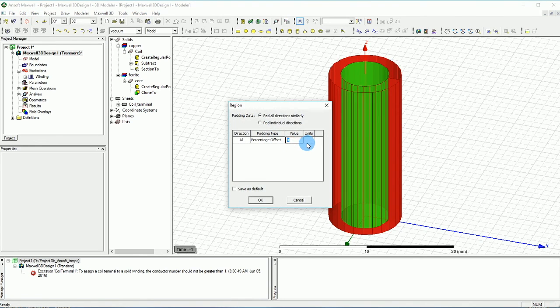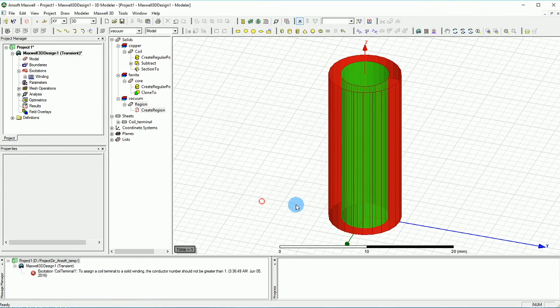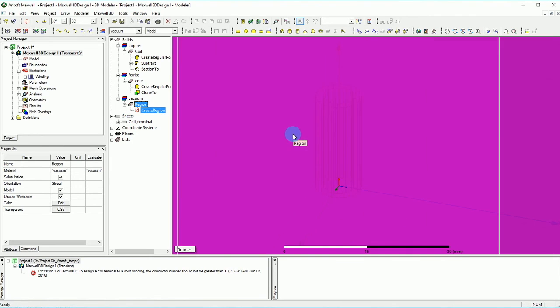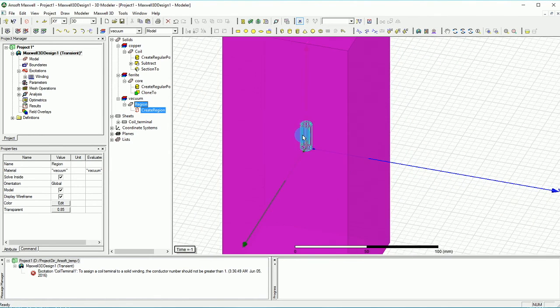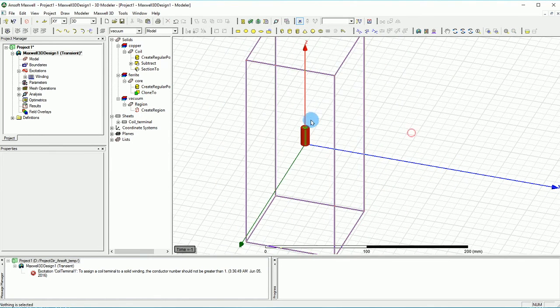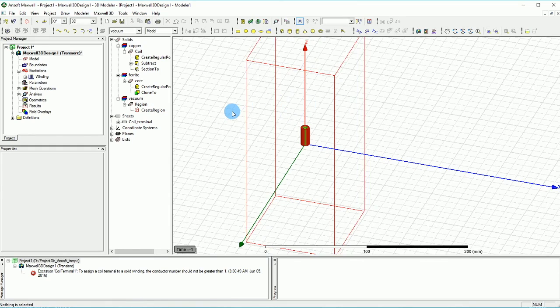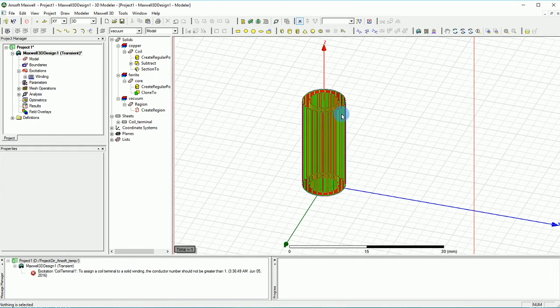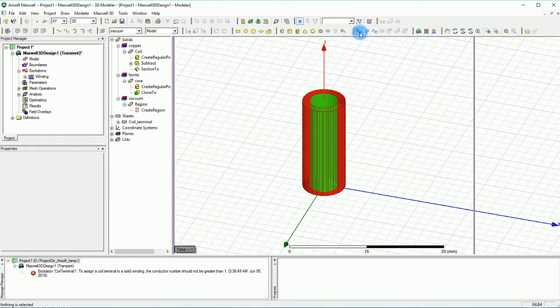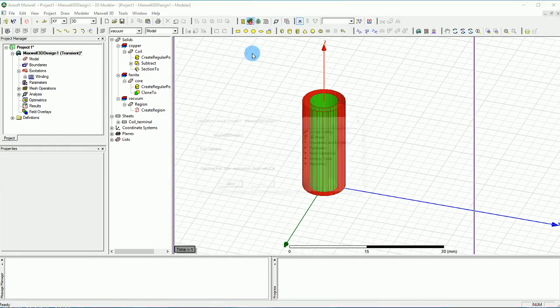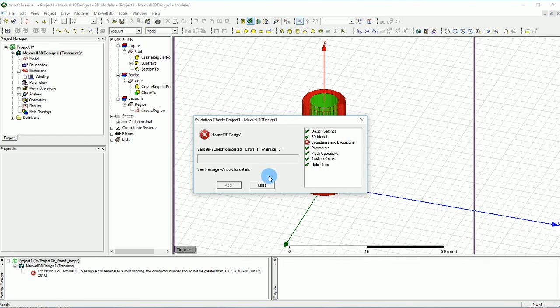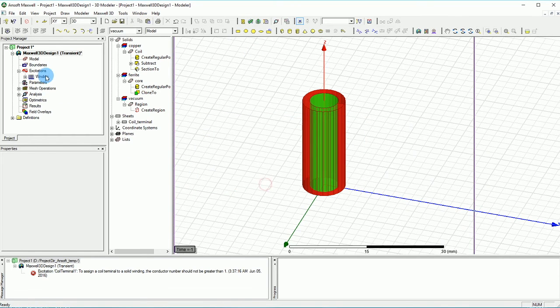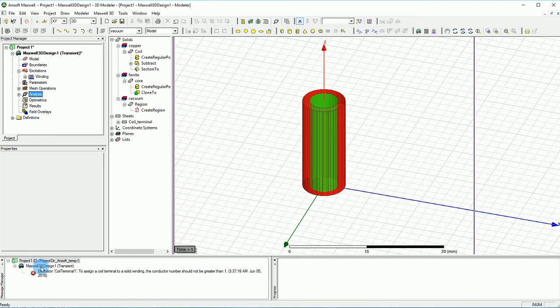That is absolutely very simple and because it's a very simple design I'm going to go with 500% padding from each side. So it's a huge region that we created but we don't care because it's not going to take that much long to simulate.